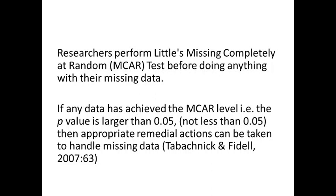If any data has achieved the MCAR level, it means that the p-value is larger than 0.05, not less than 0.05.